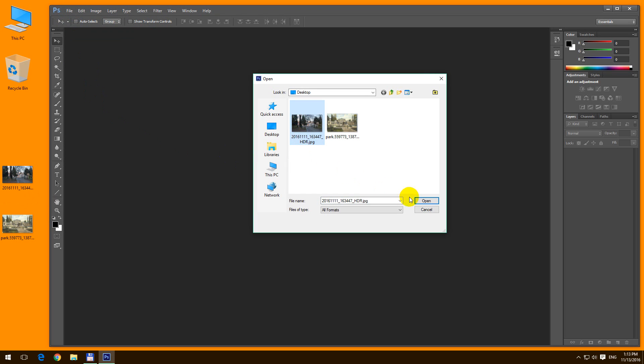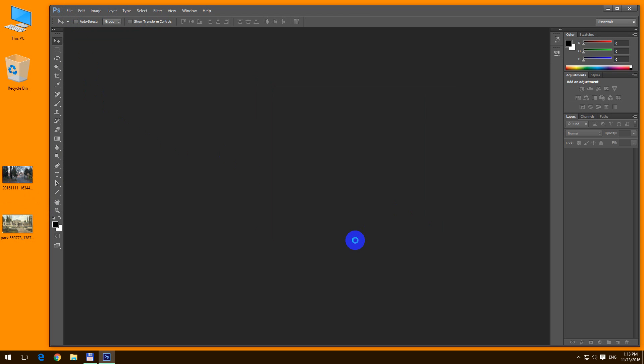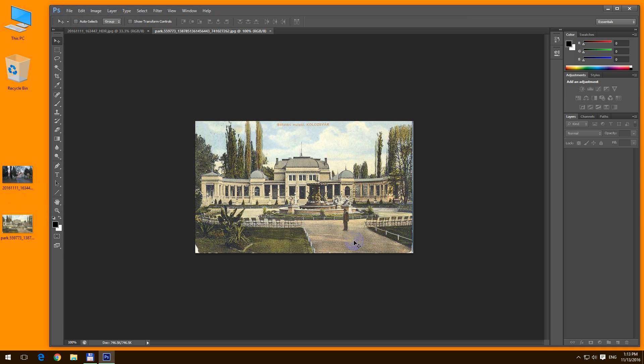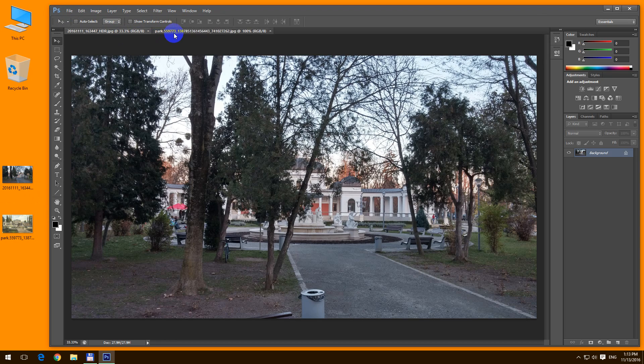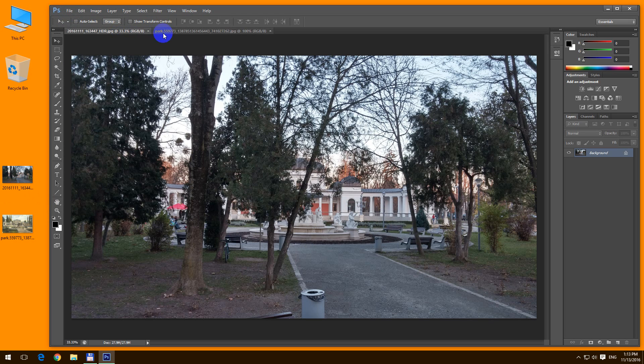open the first image, hold down ctrl key to select the second one and click open. So as we can see Photoshop opened the two pictures in two different tabs.